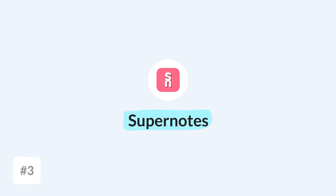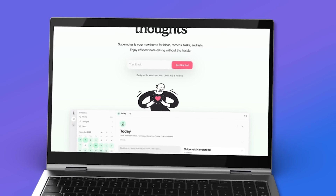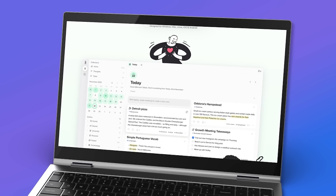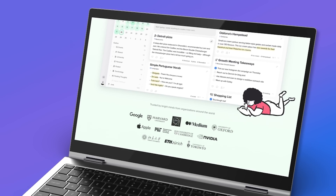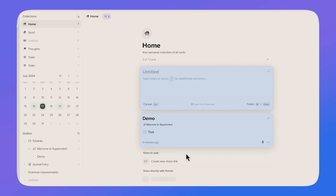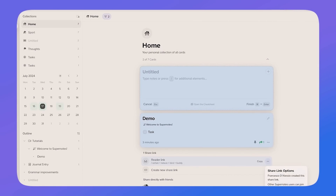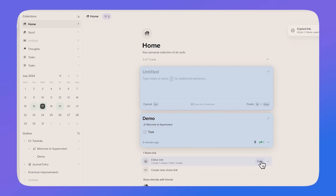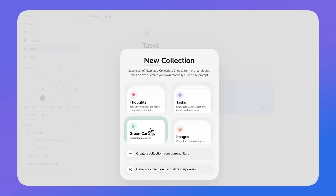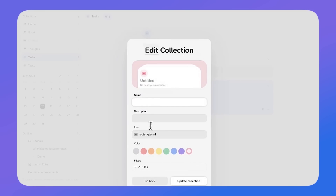Next up is Supernotes, which has a generous free plan with 100 cards to get you started. You can take cards, manage them, create a journal-type experience with daily notes, and also share your notes with other people. This is great if peers have missed a lecture — you can share notes with them so they can access them in their Supernotes and even collaborate together. It's really well designed for pretty much all devices.